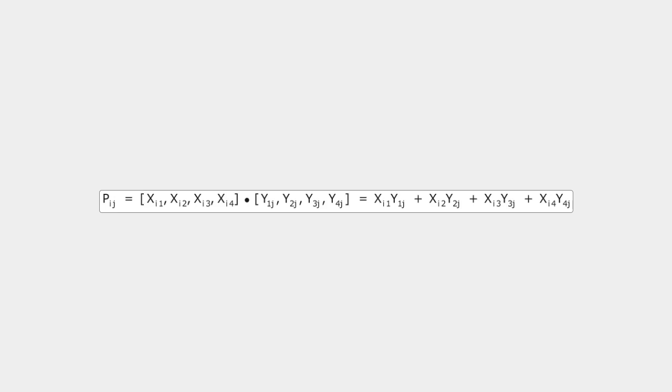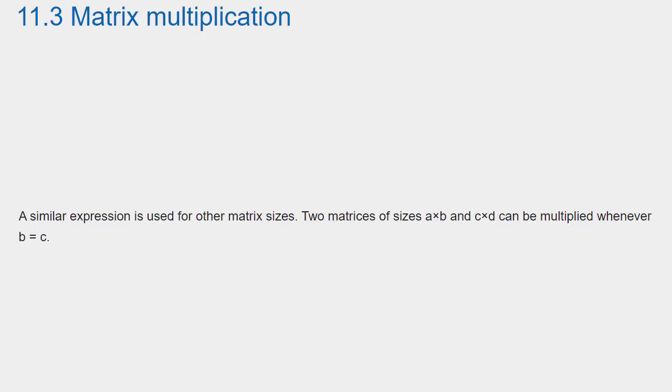This can be written using subscripts as... A similar expression is used for other matrix sizes. Two matrices of sizes A times B and C times D can be multiplied whenever B equals C.